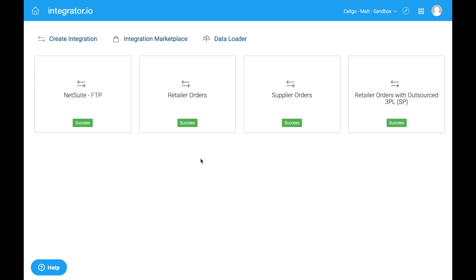Next, we're going to look at how to set up token-based authentication for the entire NetSuite account, then generate tokens, and finally apply those tokens to our Soligo integrations. Let's get started.